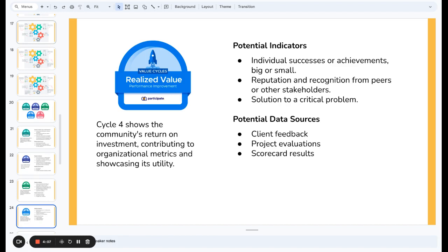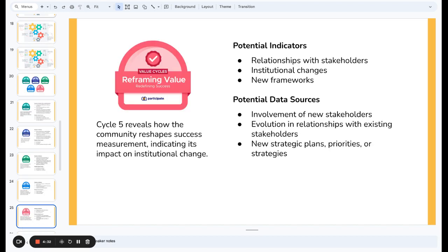Two more cycles. Cycle four is about return on investment — realized value and performance improvement. You might see this through individual successes, increased reputation and recognition, or a critical problem being solved. Data sources include feedback, evaluation of projects running within the community, or scorecards showing numbers going up. Finally, cycle five is reframing value — reshaping what is considered success within the community. You might see this through different relationships with stakeholders, changes within institutions that have community members, or different frameworks. Data might show new stakeholders getting involved, different relationships with existing stakeholders, or people changing their strategic plans and priorities.